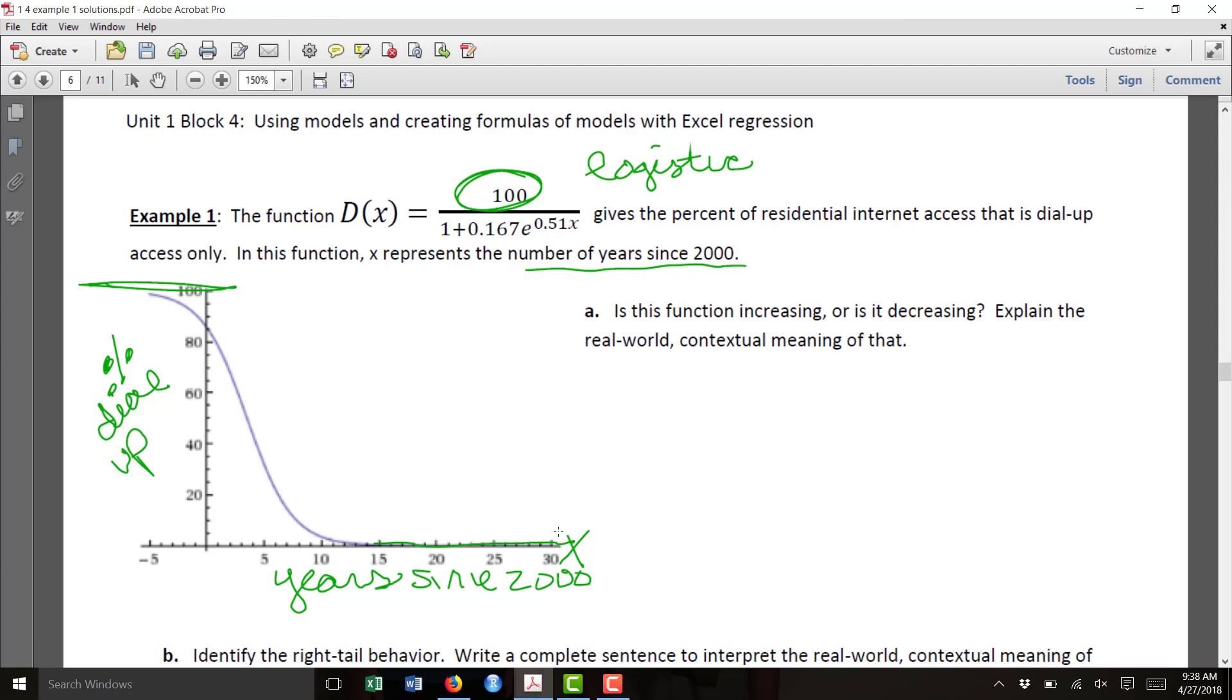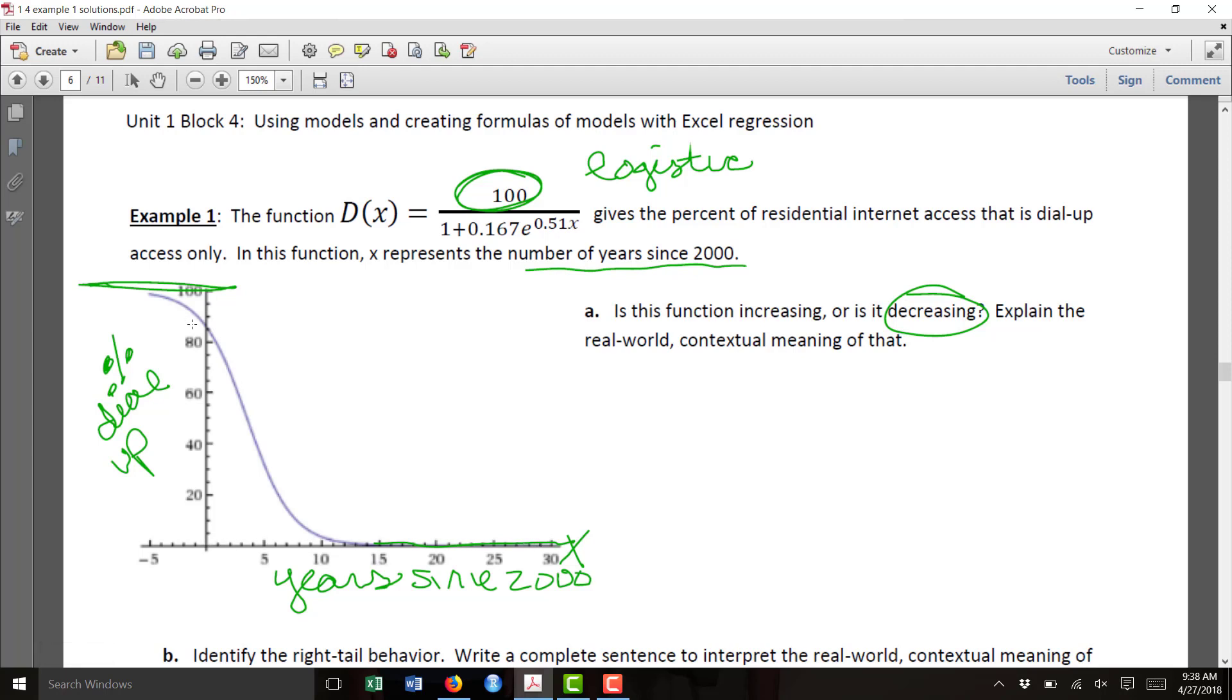So part A asks us, is the function increasing or decreasing? And we can see as you travel left to right, the function is definitely decreasing. It means as the years increase, the percent of people using dial-up decreases.